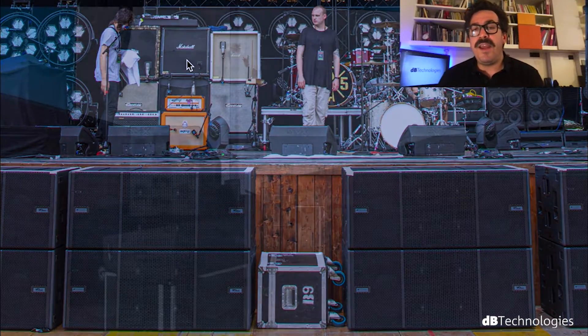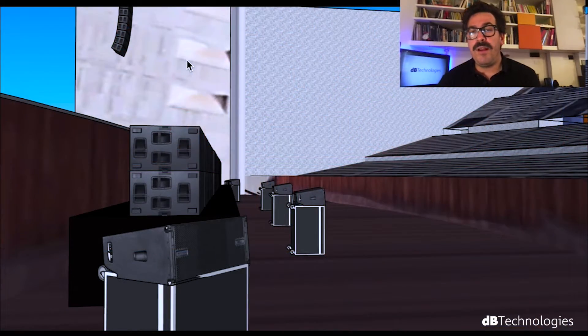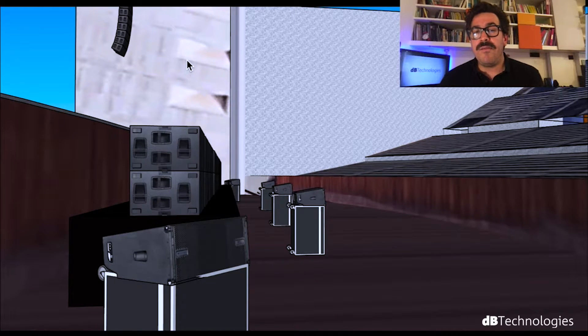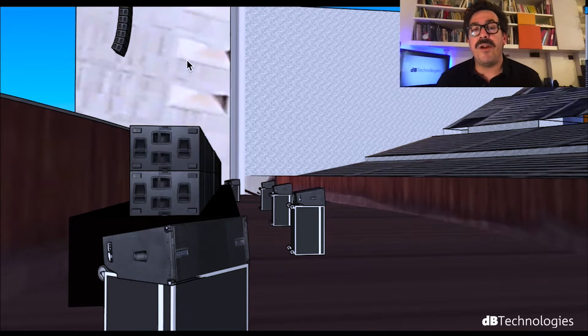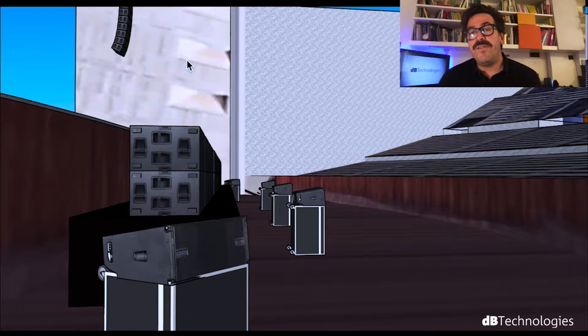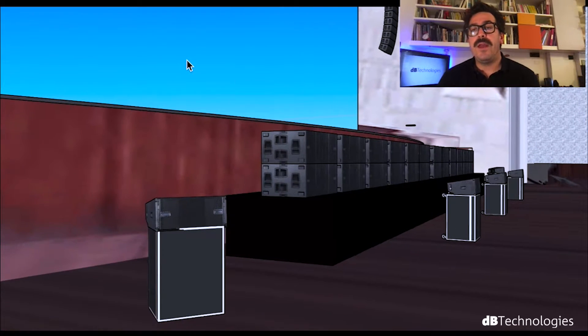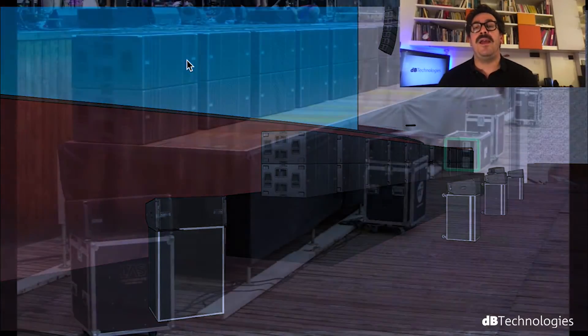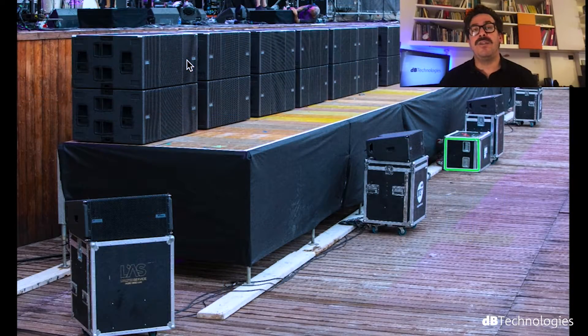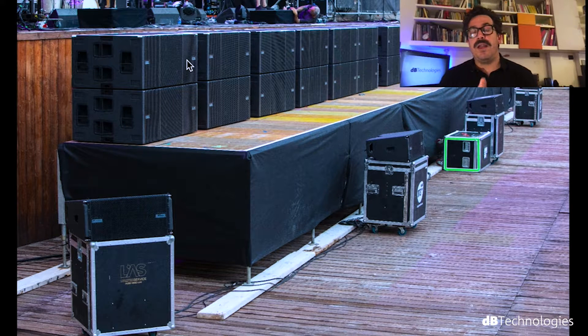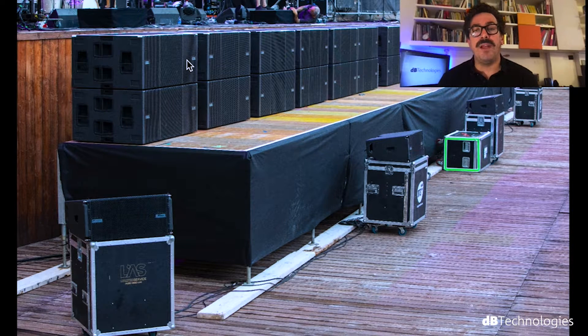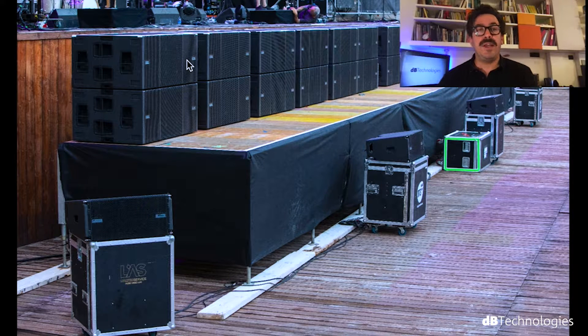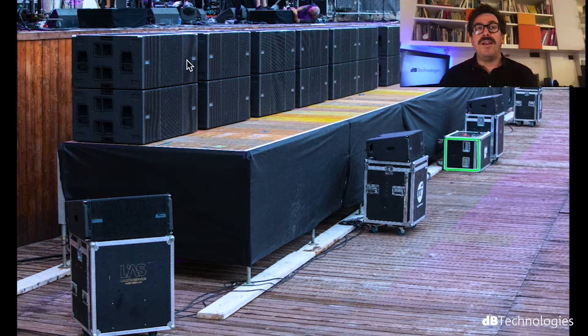And last thing of the setup, front fill, we use L210, VO L210, a double 10 inch array module to cover the first row of people and to give them the same SPL, the same tone and to bring down the sound image. And as you can see, we did exactly the same of our prediction.